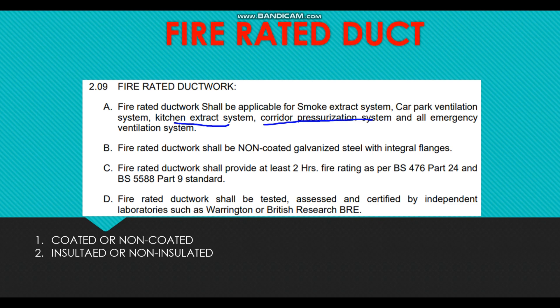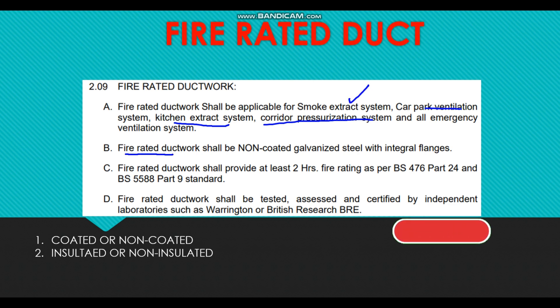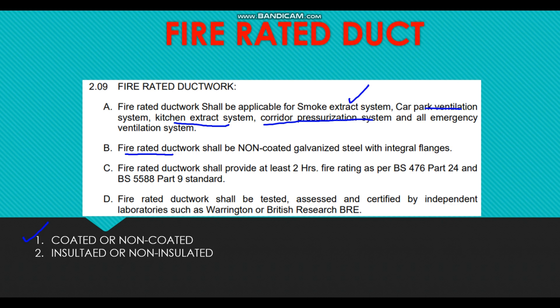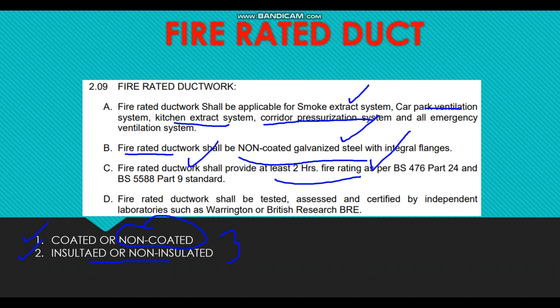When it comes to fire-rated duct — used for kitchen extract, corridor pressurization, car park ventilation, and smoke extract systems — there are two very important points to consider. First, whether the project specification calls for coated or non-coated duct. Second, whether it calls for insulated or non-insulated duct. Some civil defense authorities accept non-coated duct — for example, Abu Dhabi Civil Defense normally accepts non-coated duct. It is very important to verify this. For fire ducts, galvanized steel is used but at a higher thickness compared to other applications, and usually with a 2-hour fire rating.